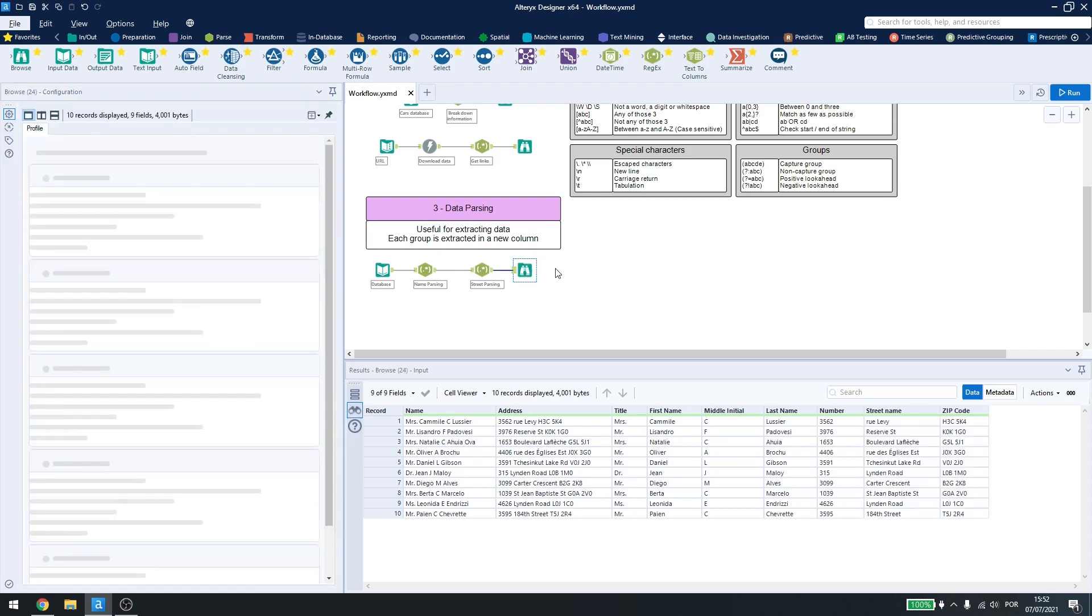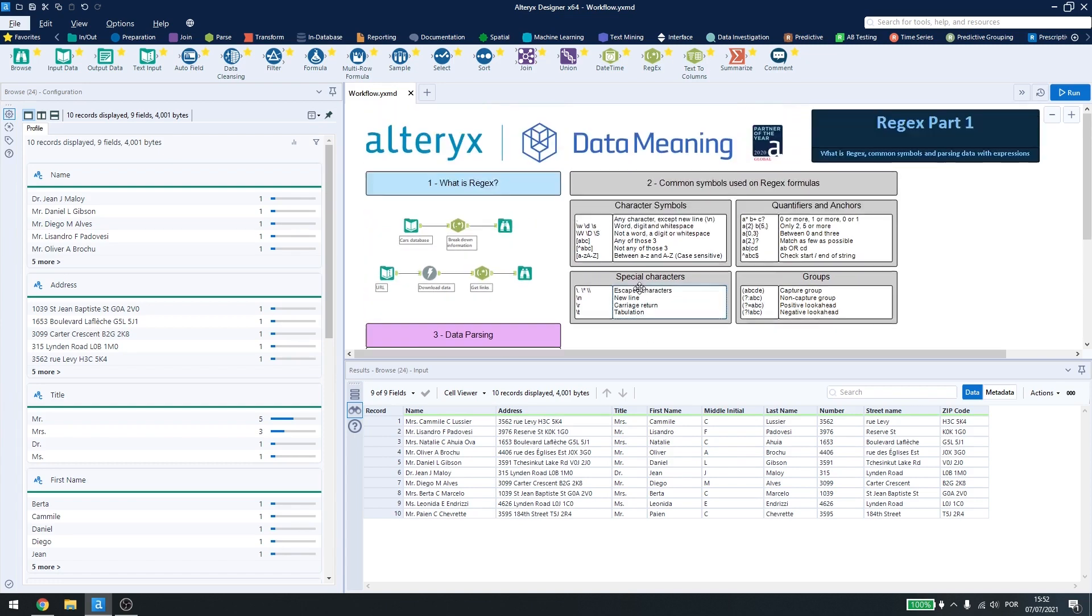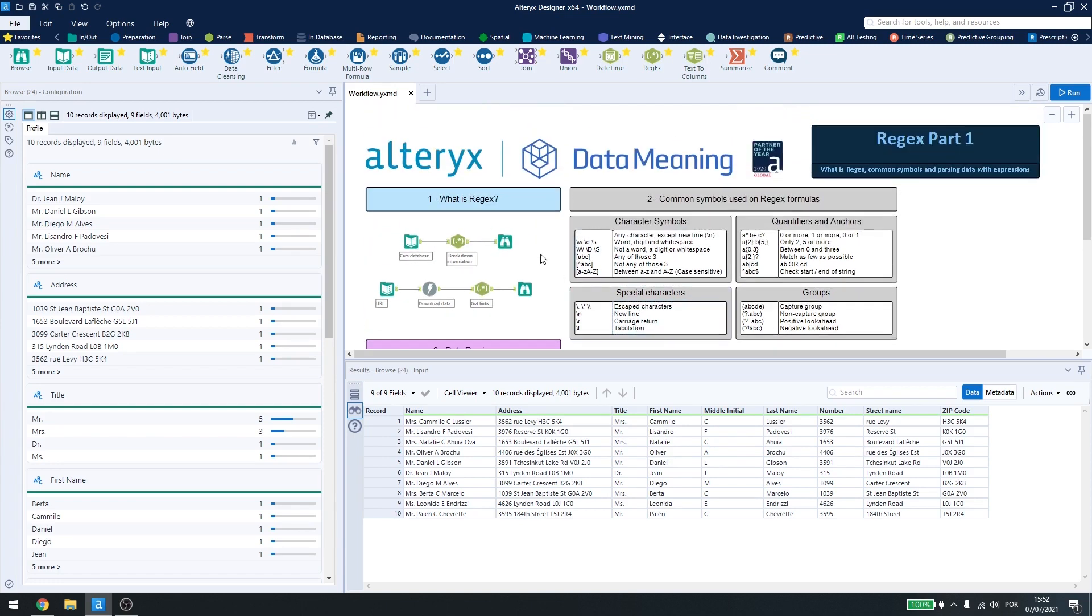So if I check my results here, I'll have every data broken down in different columns. So that's it for regex in Alteryx Designer.